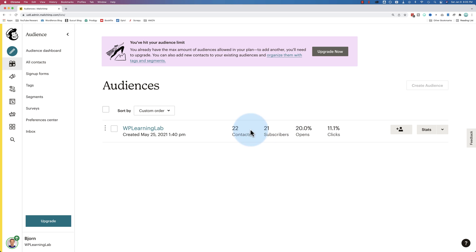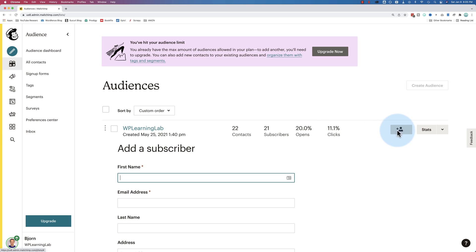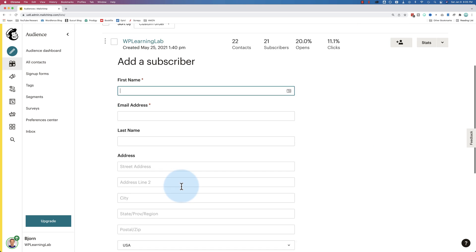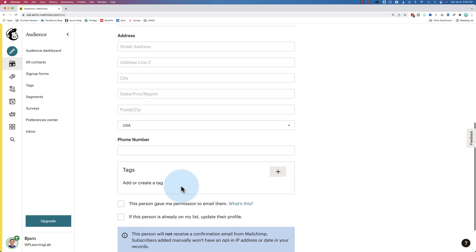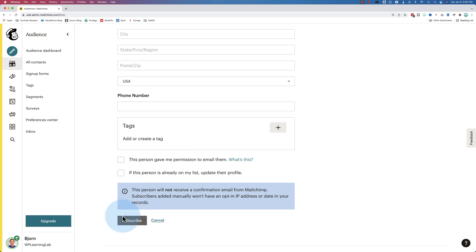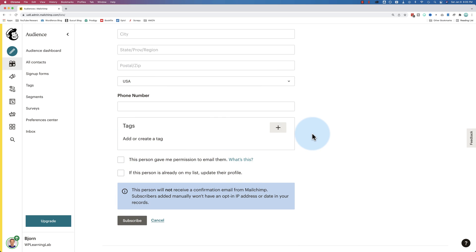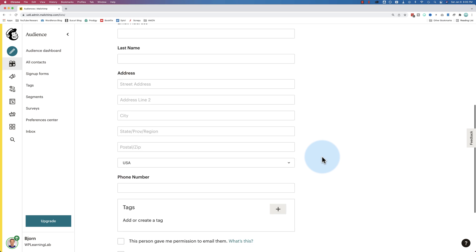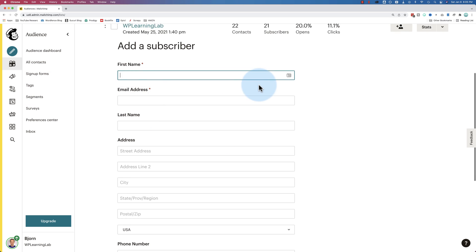And here's some general info about the audience. There's 22 contacts, 21 subscribers, 20% open rate for the emails I sent here to these guys, and 11% clicks. You can also add a person. Just click on the plus, add them in right here. You can add tags, do all kinds of stuff, subscribe. You can also customize this form in the signup forms.